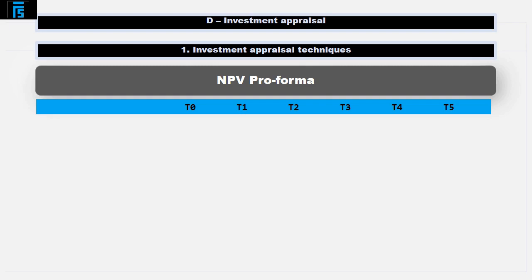Start by putting time across the top. If the question tells you it's a 5-year project, put a 6th year in there. Often tax effects spill over into an extra year. If you don't use that final column it doesn't matter — better to do that than to squeeze in an extra column later that you realize you might need.